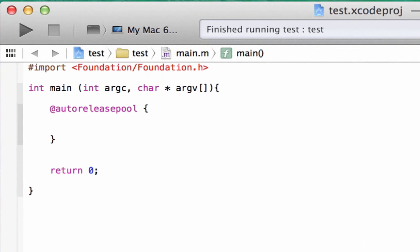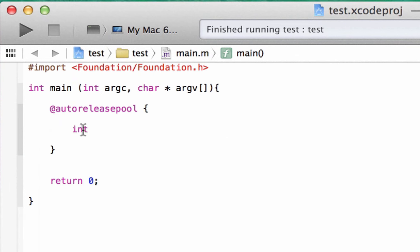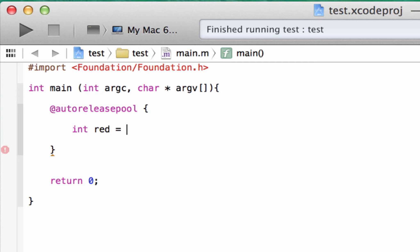I showed you guys how to use one of the data types — that was the integer data type. We know that we have to type in int, hit space. We know this is the integer data type. Now we've got to give our variable a name, so I'll call my variable red. We've got to give our variable some value using the equal symbol. I'll give a value of five. How do we print this out on the screen? We have to use something called NSLog to do it.